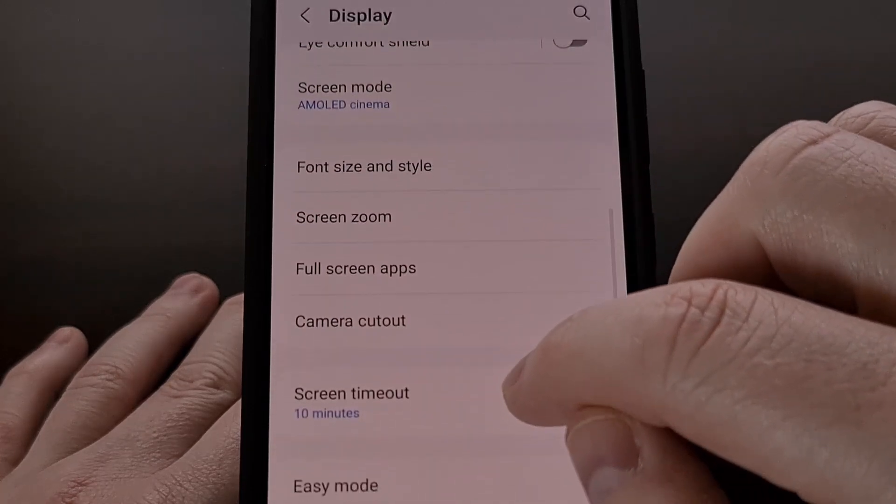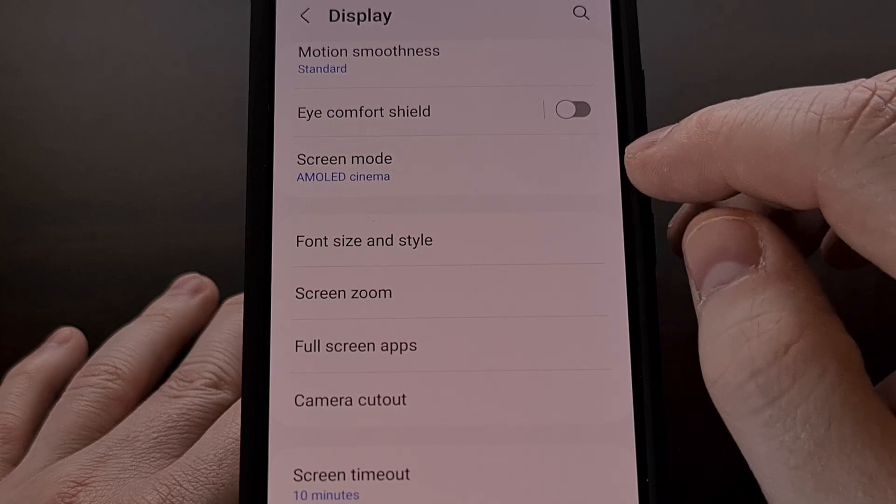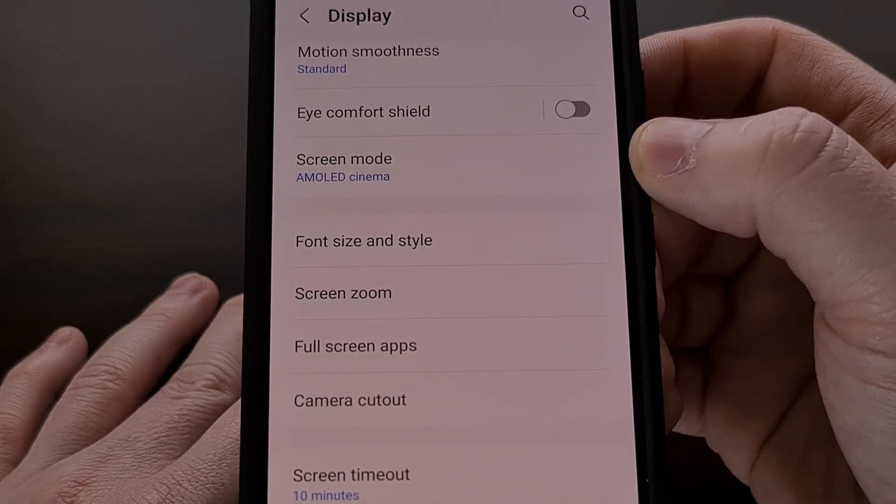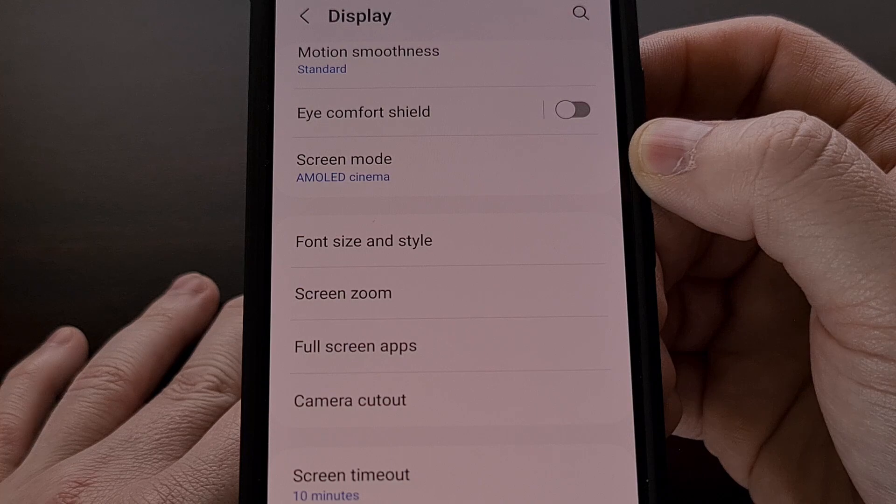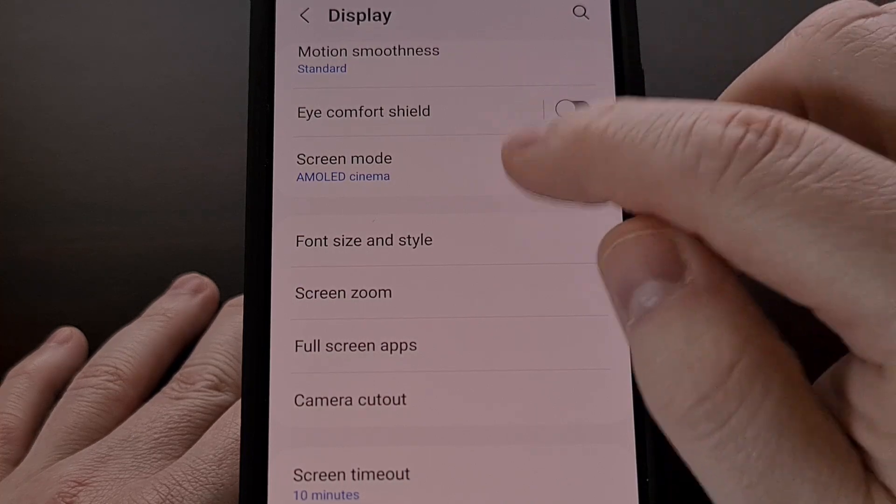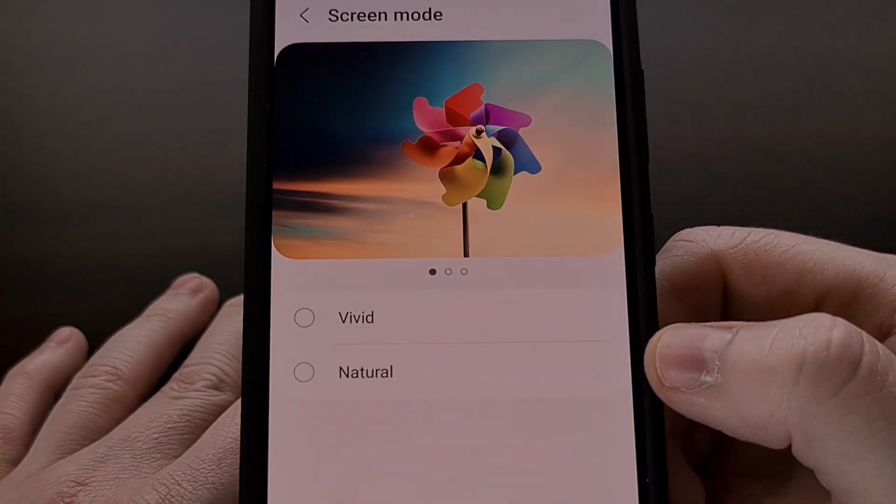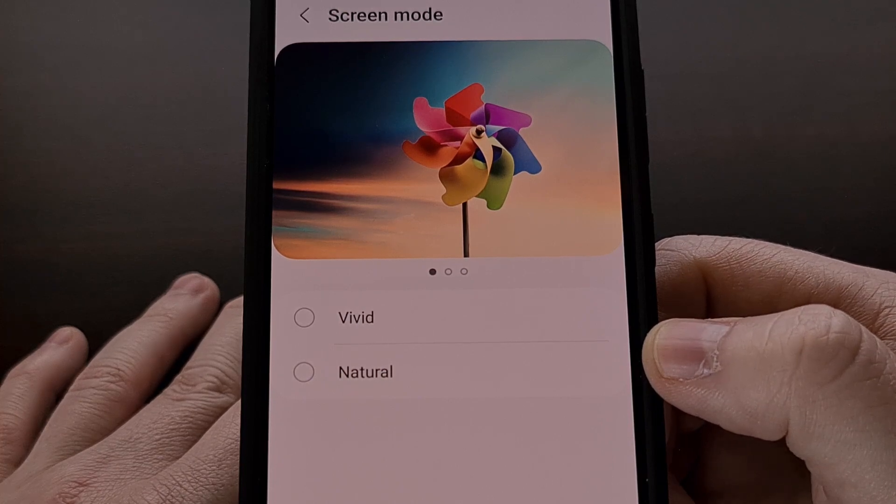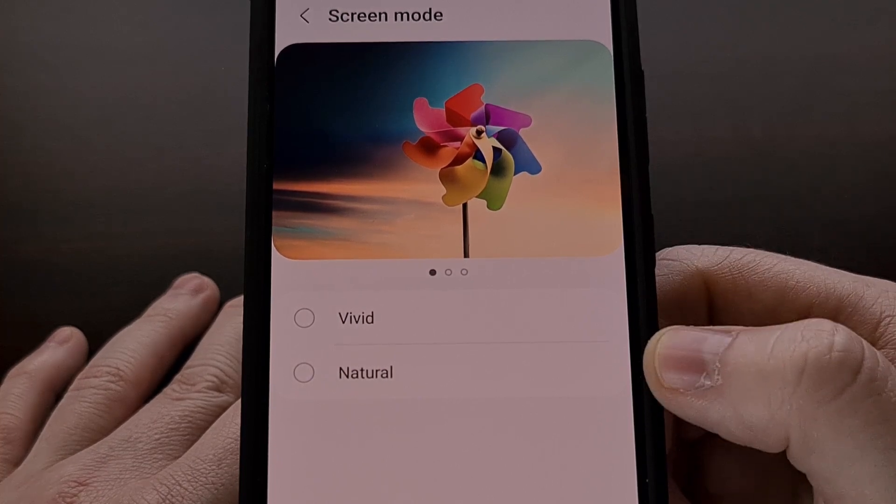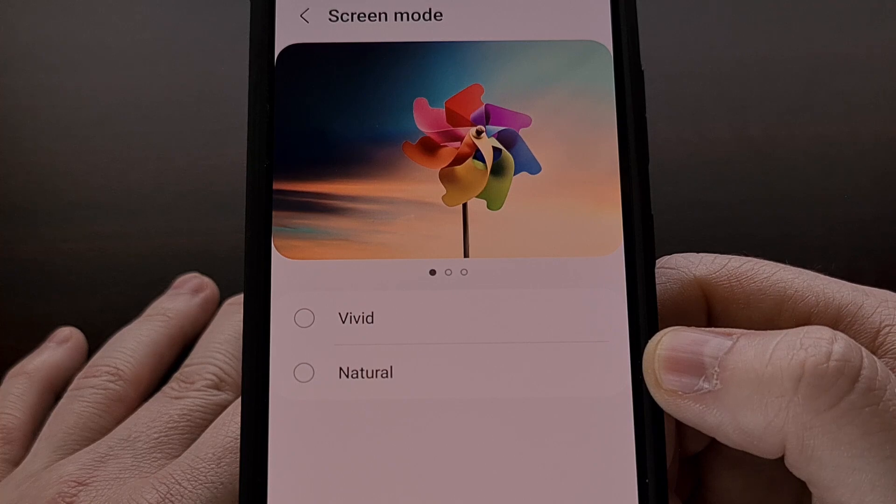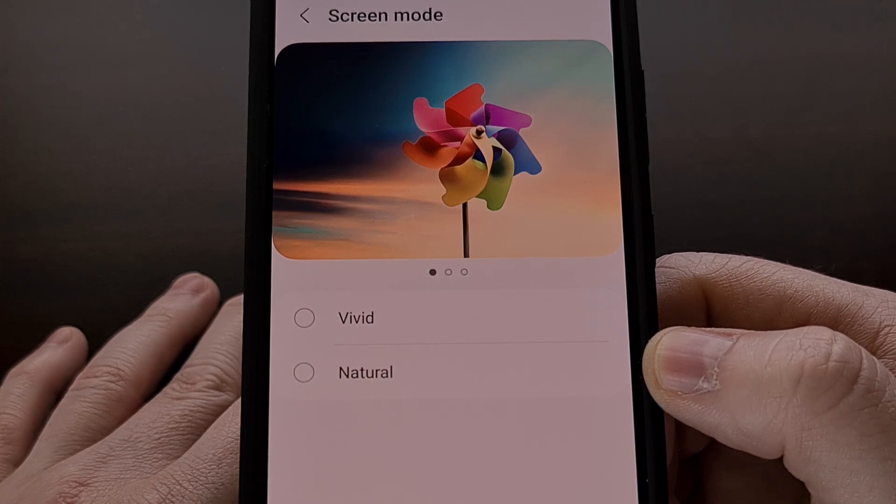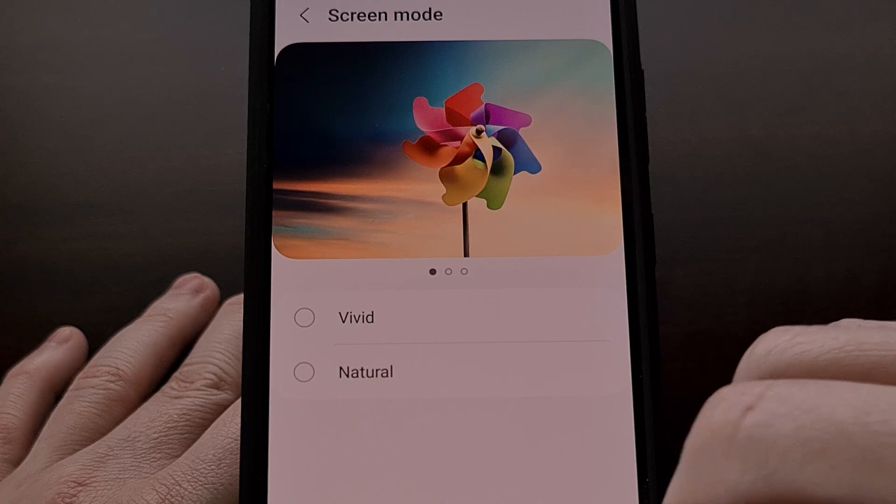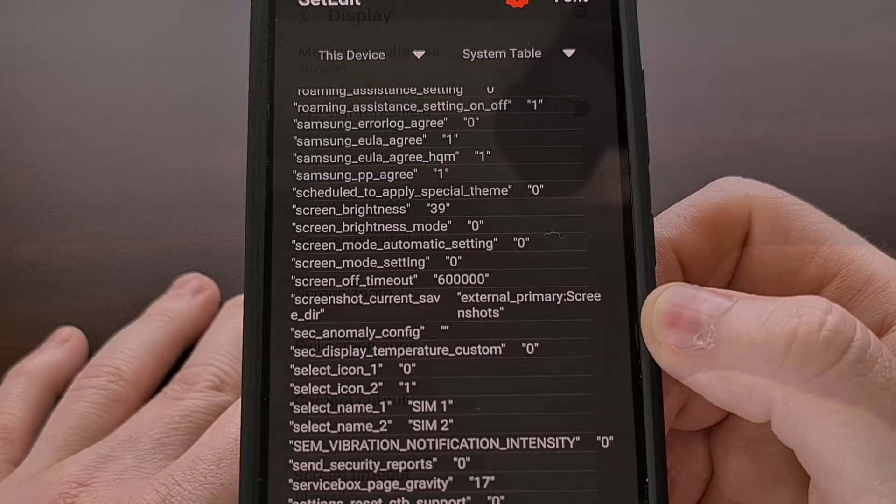Find the screen mode option, and you can see it's changed to AMOLED cinema. When we tap it, we're not going to see either of our user facing options selected because one of the hidden options is currently selected.